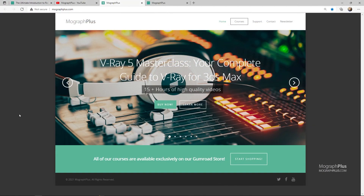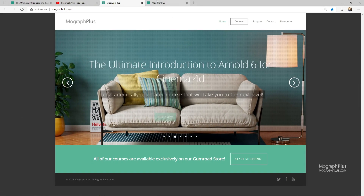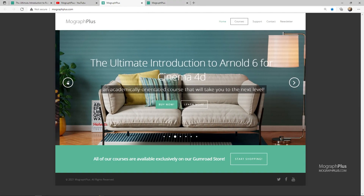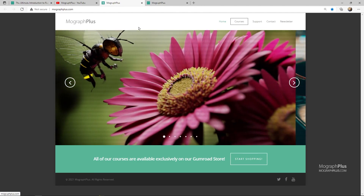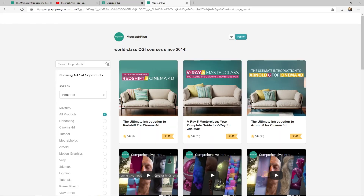Make sure to visit our website mograplus.com or our Gumroad page at gumroad.com/mograplus and check out our premium CGI and rendering courses for Cinema 4D, 3ds Max, Maya, Arnold, Corona, Vray, Redshift, Octane and so on. See you in the next video.